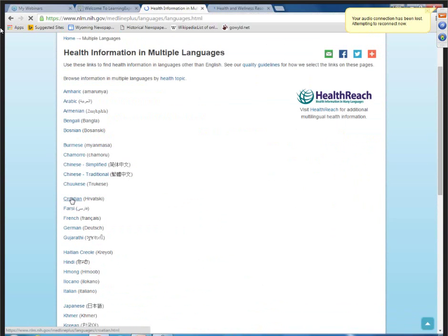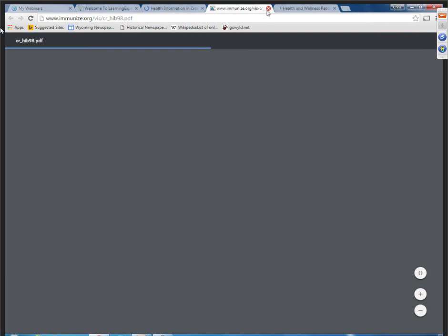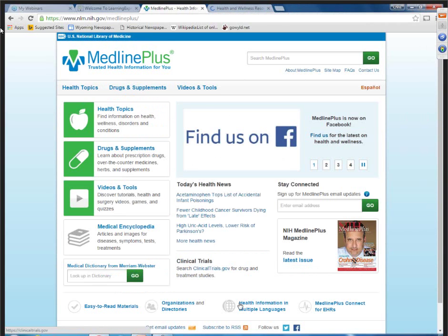For example, Croatian — there's a flyer on that, and you can go to it in English or in Croatian. Know that there's information there in multiple languages that might be of use to various populations in your community.